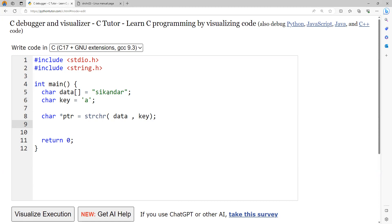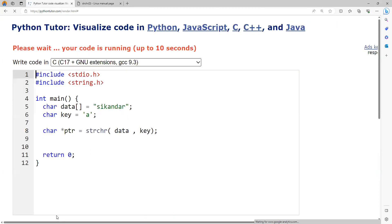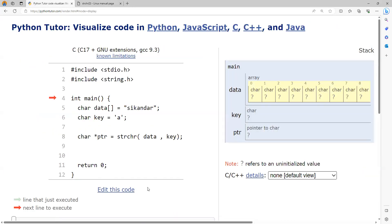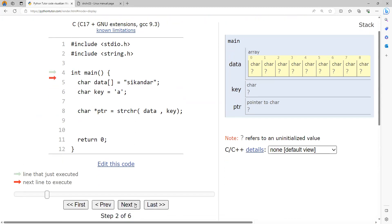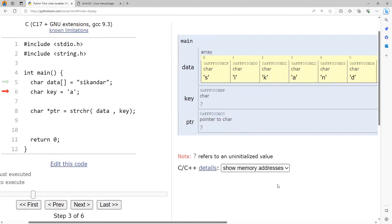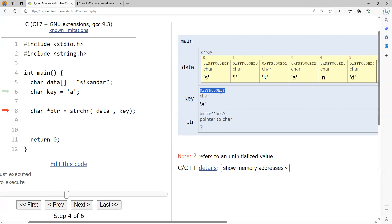Let's visualize this to understand what it returns. The program starts from the main function and line 5 initializes the string. This is the data and you can see the memory addresses — the first character is at address bcf, then bd0, bd1, bd2, bd3, and so on. The character 'a' is present at location bd2. The key character variable has address bbf, and the key character in the string is at index 3, address bd2.